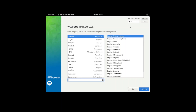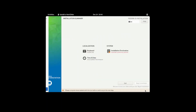So over here this is the first screen you get. I will choose English and English United States as my default keyboard. Continue.